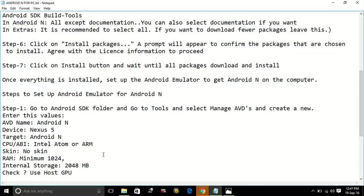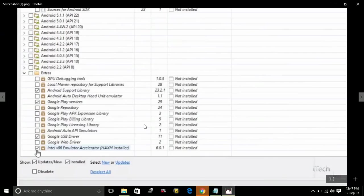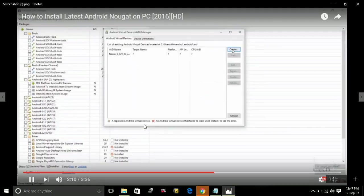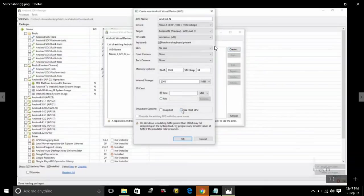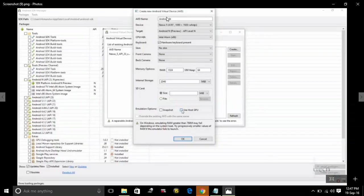Create a new AVD and enter these values. These values will be in the description of the video so you can check from there. I will also show you a screenshot of how your screen will appear. Once you create a new AVD, you have to fill the following information.